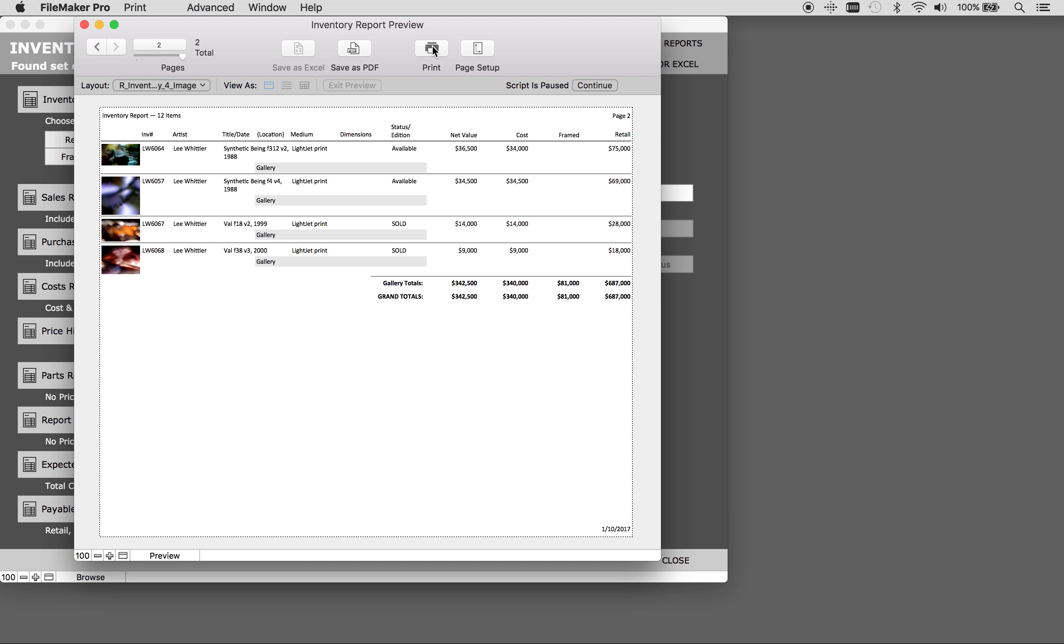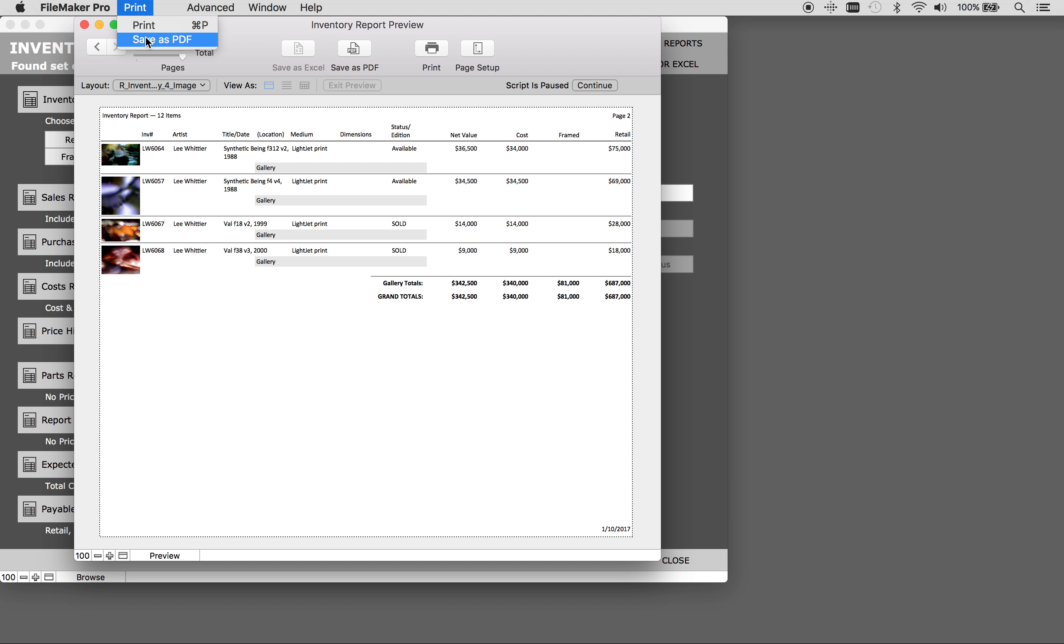You can then choose to print here, save as PDF using this button here. Also under the print menu you can choose to print or save as PDF.